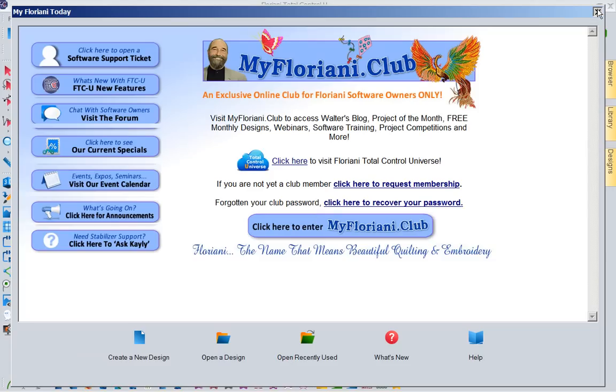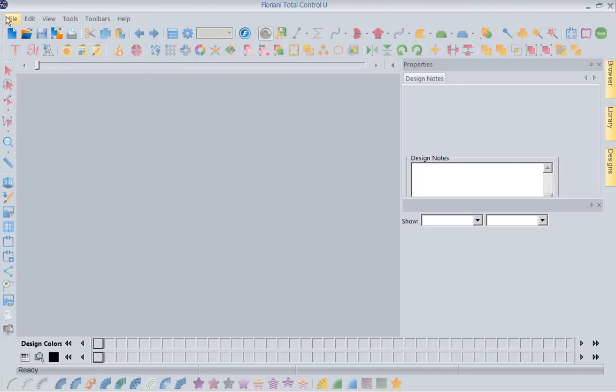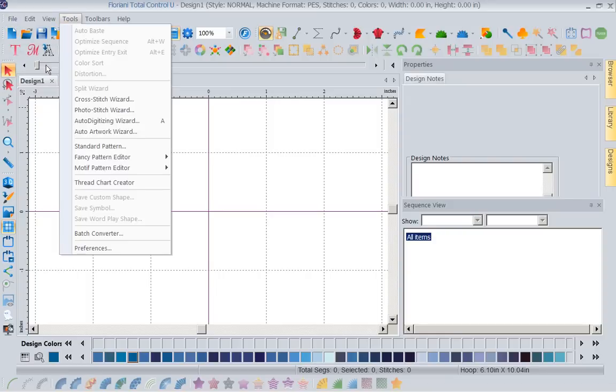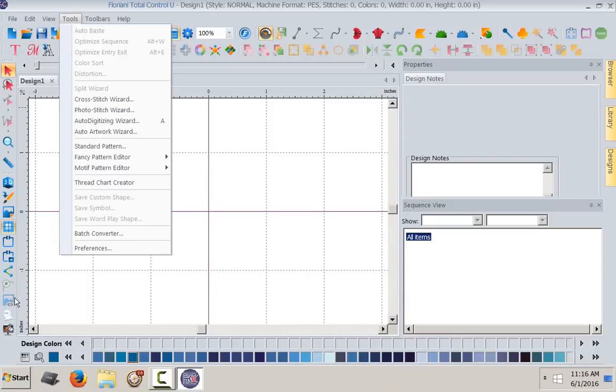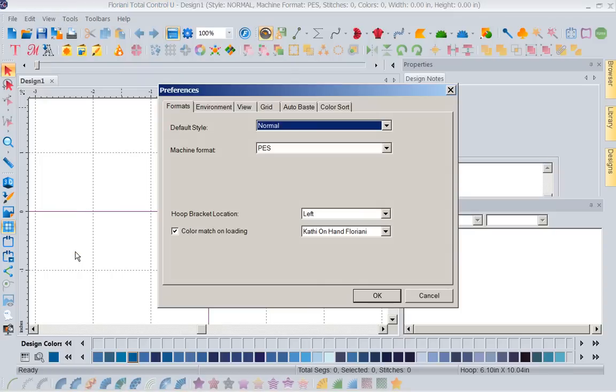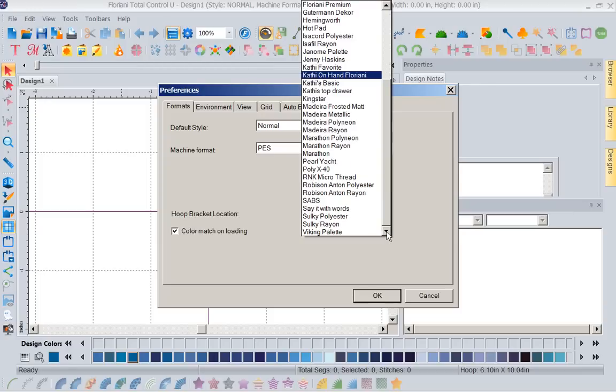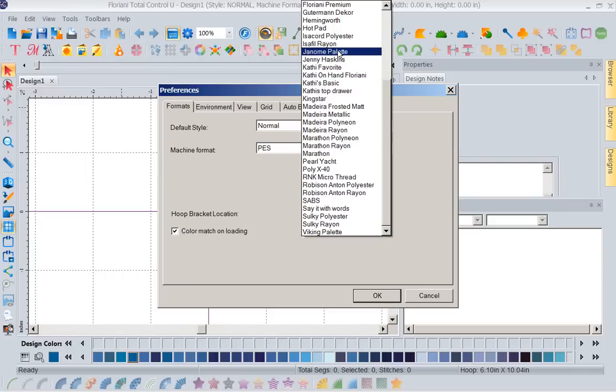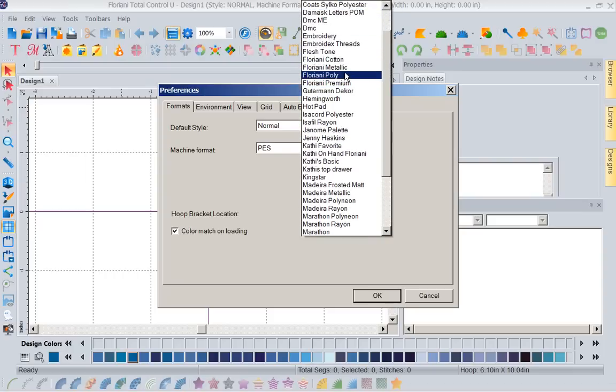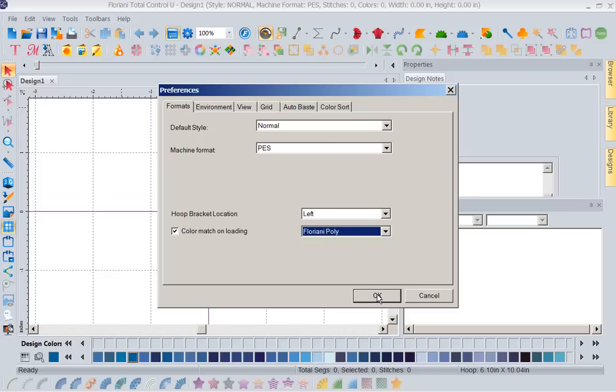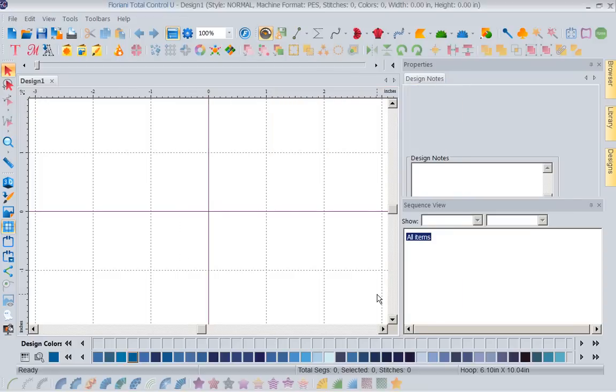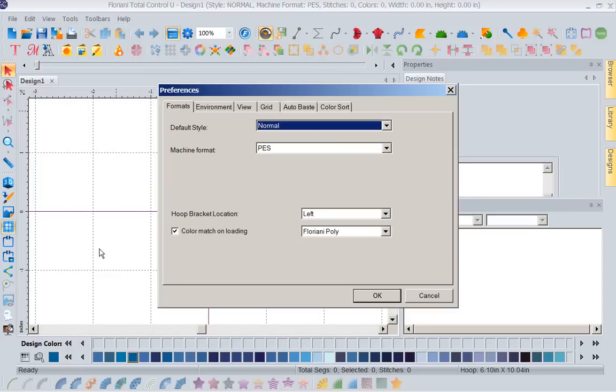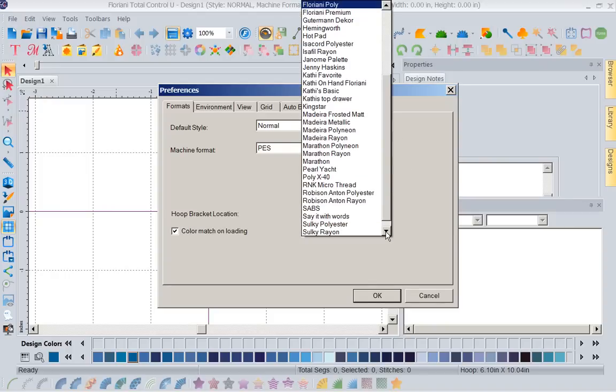Let's open back up our Floriani Total Control. Let's close this. And let's file open. And let's look here at our preferences. Notice I've got my Kathy hands on Floriani. So it will hold in here until I change it. And the reason I closed it down and opened it up to show you that is because it's really frustrating if you don't remember you've done something and you're trying to get somewhere else. I just want you to know it is there. And that's how it would hold until I went back and changed it to my Floriani Poly.